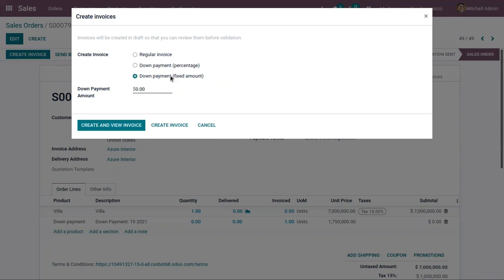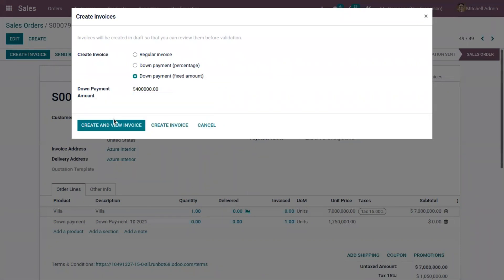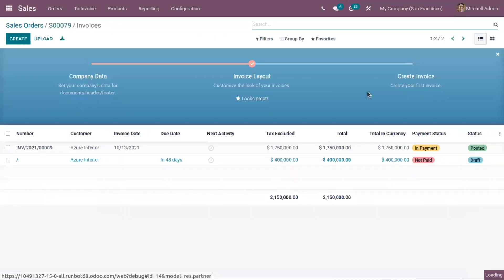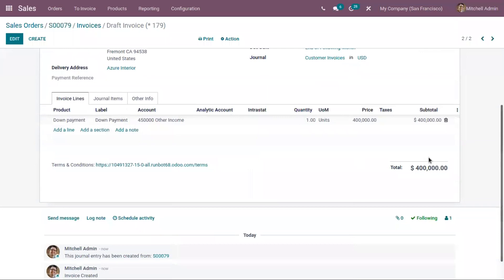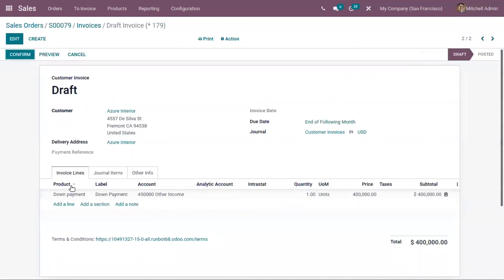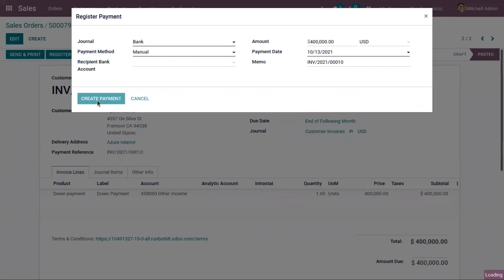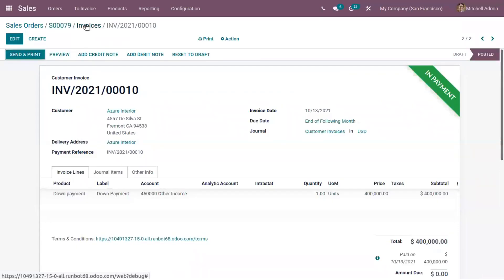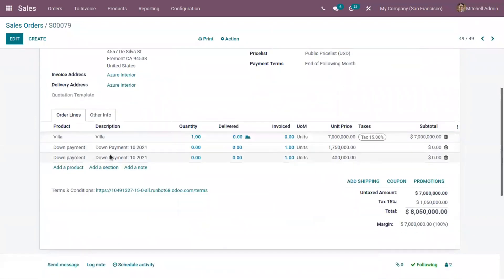Now let us choose a fixed amount. We can create the invoice and view the total amount for which the invoice is created. Now we can register the payment. When you come back again, you can see the new line has been added.